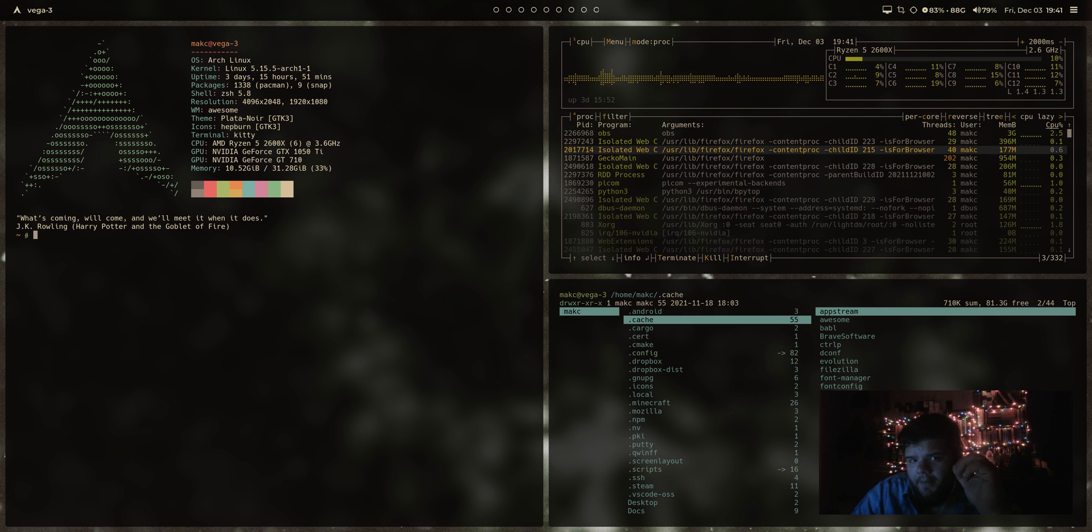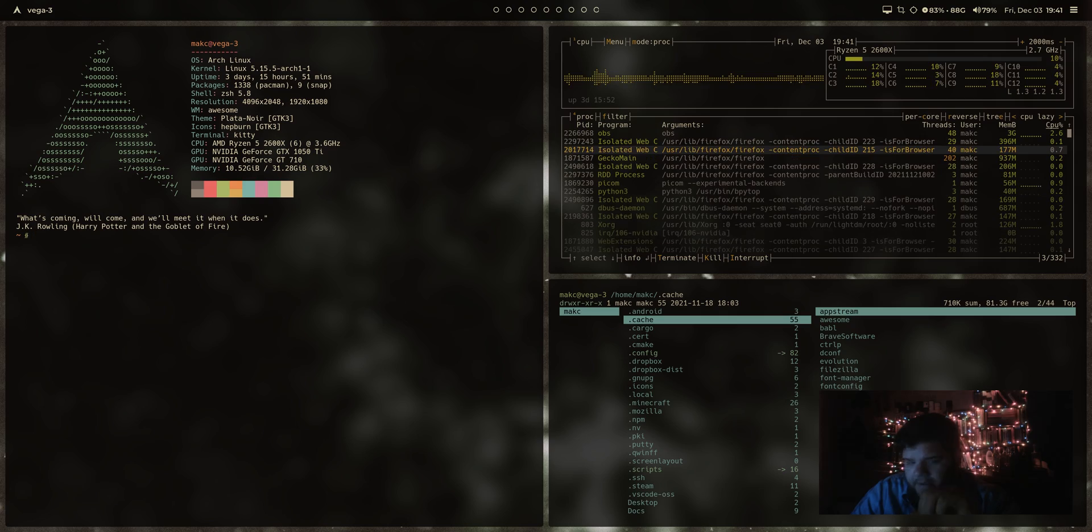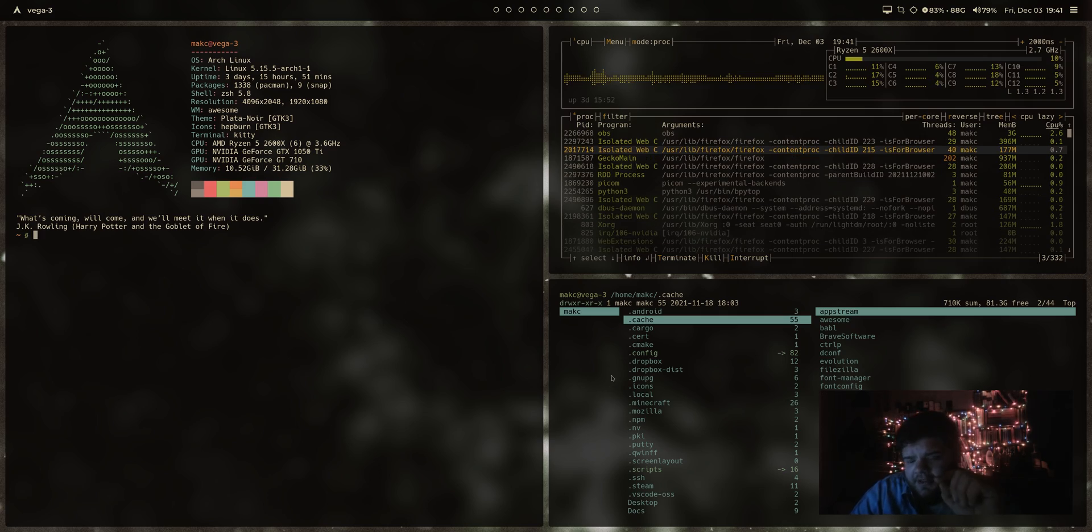Hey everybody, what's going on? Welcome back to the 25 Days of Linux. Today, we're going to be taking a look at BSPWM. I'm pretty excited about this one.